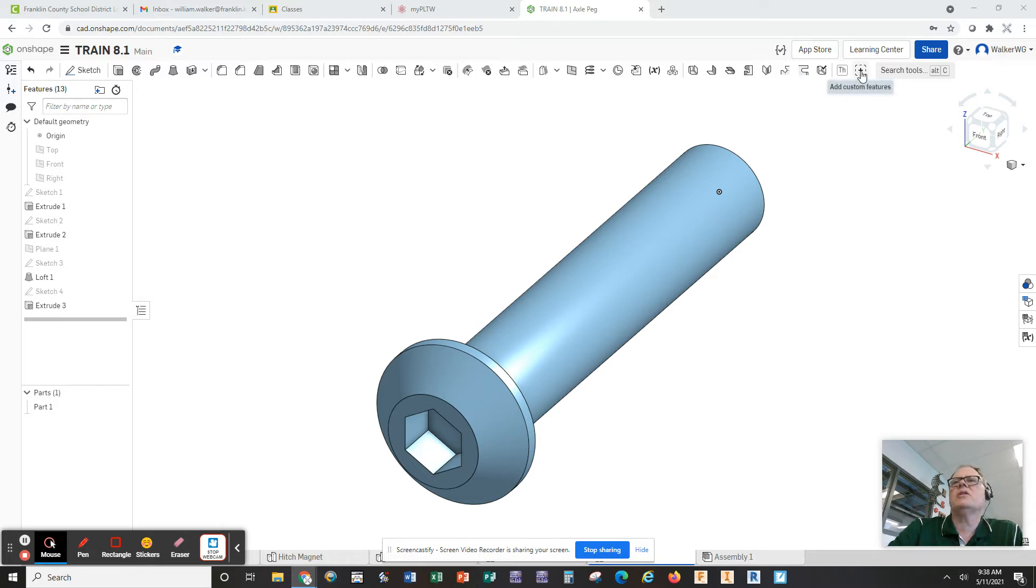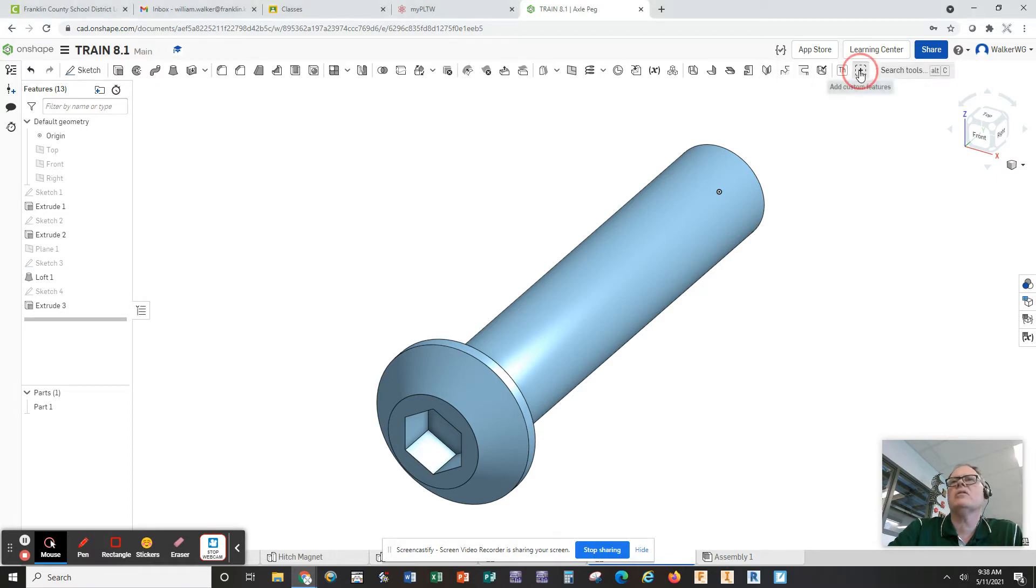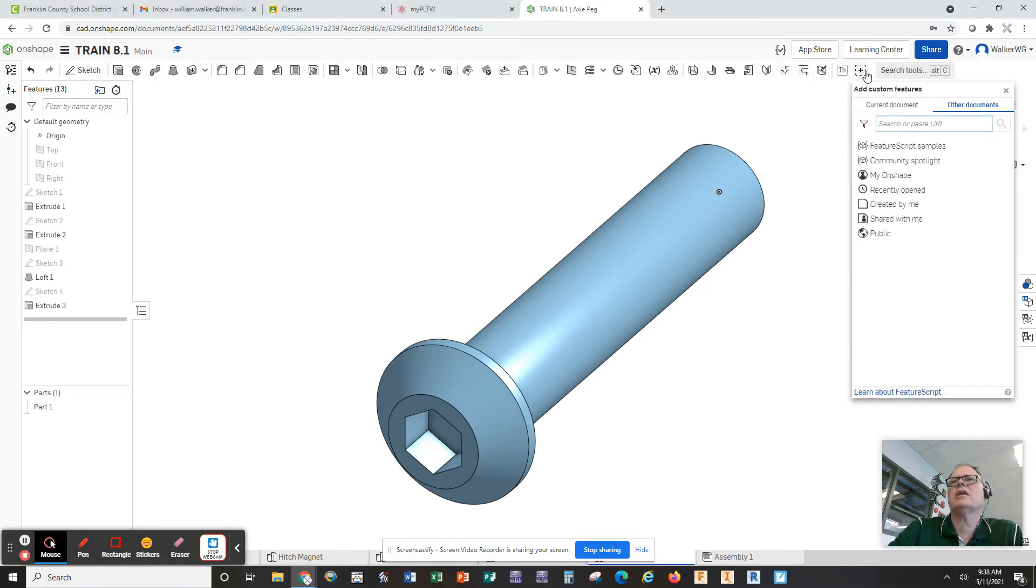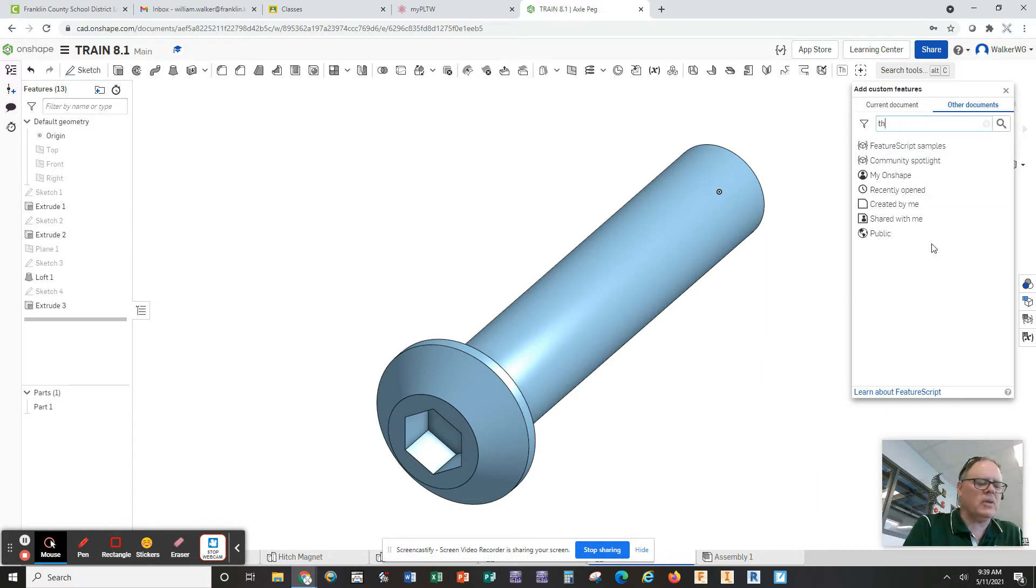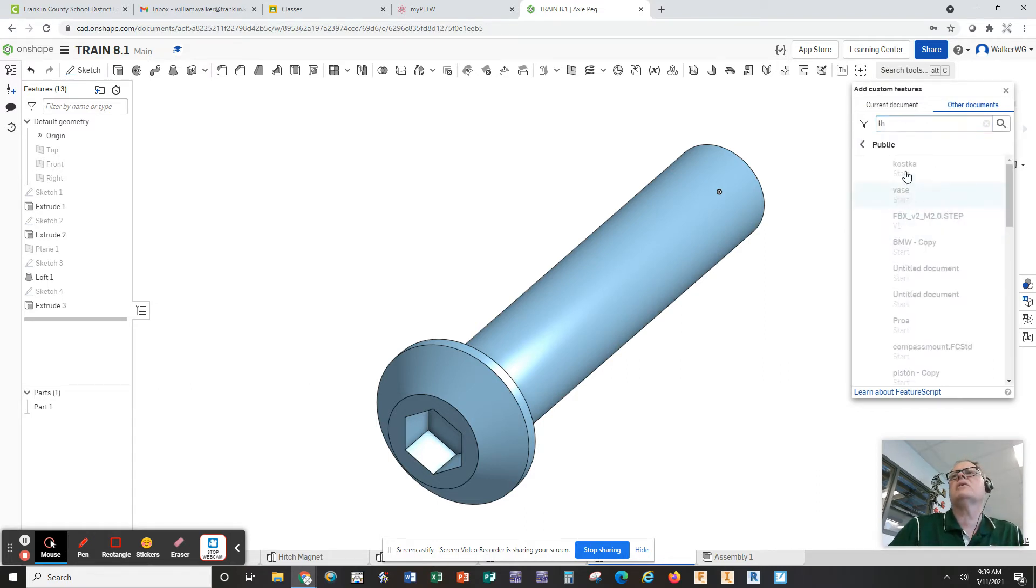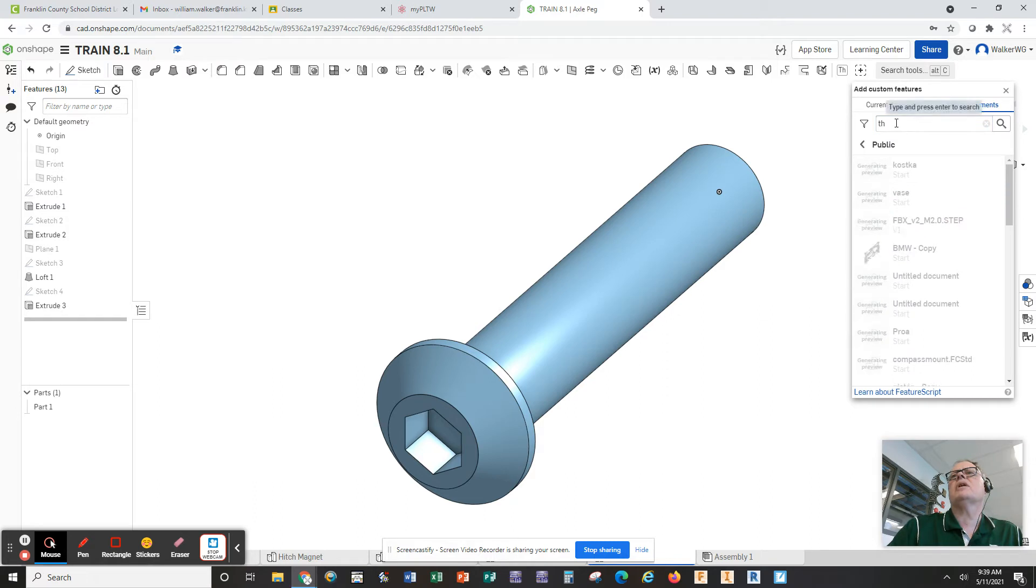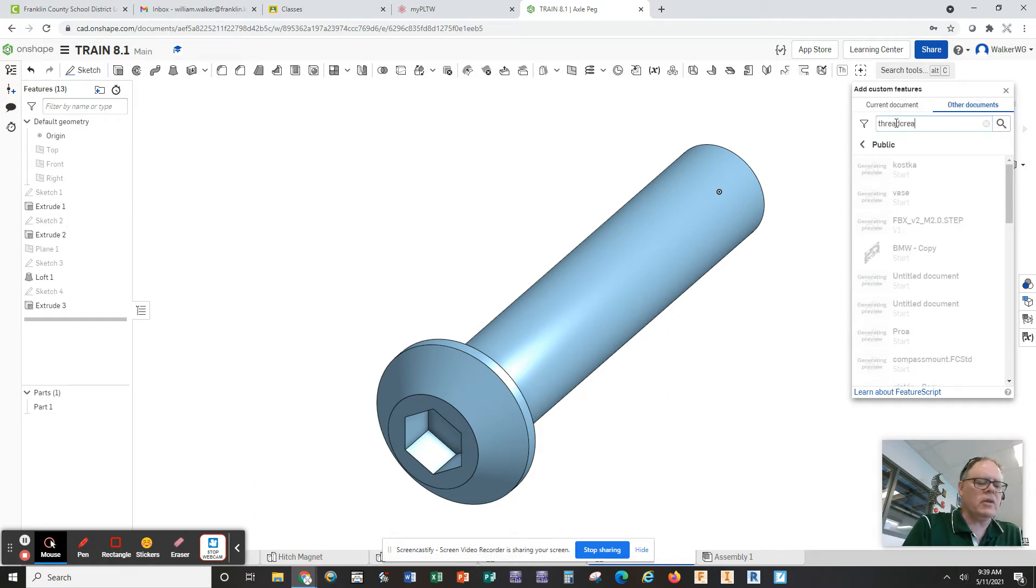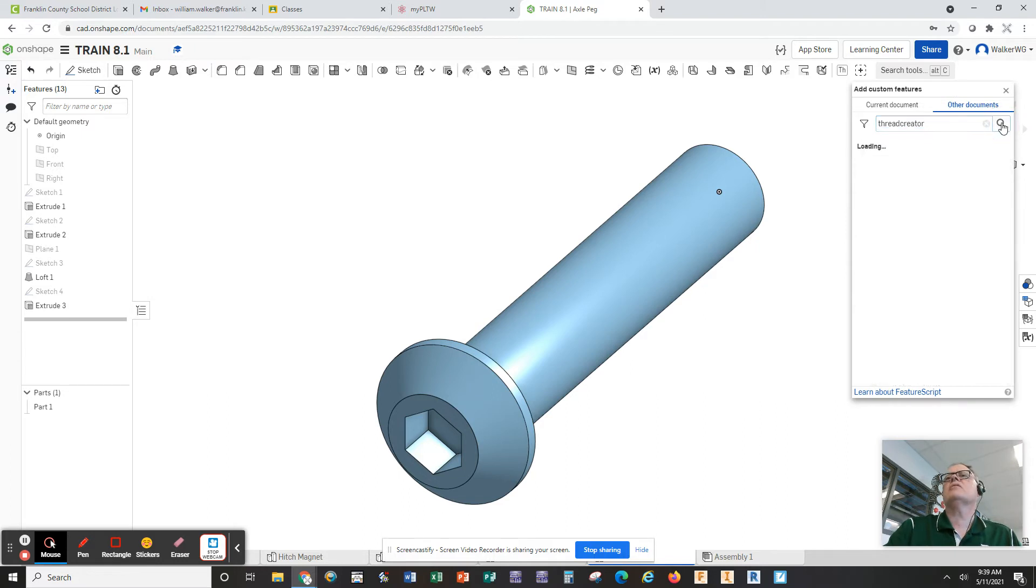If you click here on the little plus at the end of your bar here, you want to click on plus and add custom features. We're going to search the public area for thread creator, all one word. I'm going to click on search.